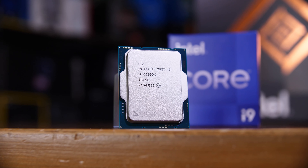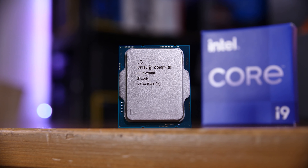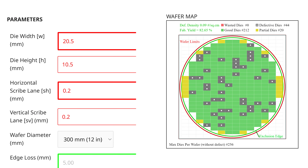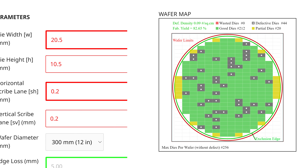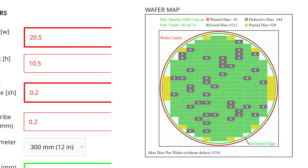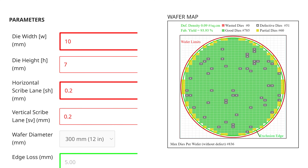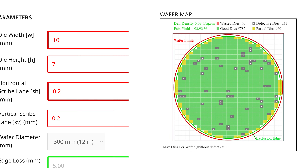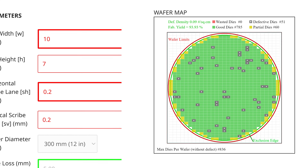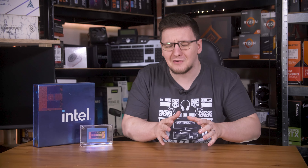Here's an example. Intel's i9-12900K has a large monolithic die that is 20.5mm by 10.5mm. Plugging that into a wafer yield calculator with a somewhat optimistic defect density, you can see that Intel would get 212 dies out of a 300mm wafer, with 20 as partial possibly-usable dies, and 44 that are fully defective — a yield of 82.65%. AMD's core dies are around 10mm by 7mm, and with the same wafer size and defect density, AMD would get 785 good dies, 60 partial dies, and 51 defective dies, for a yield of 93.93%. AMD gets nearly 4 dies for every one that Intel produces — a very significant advantage.